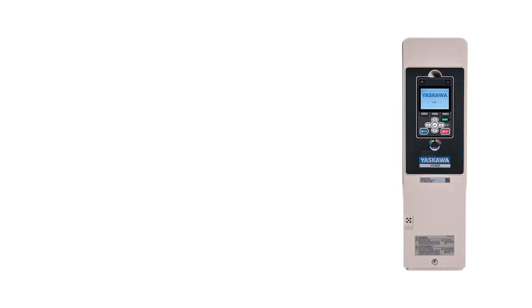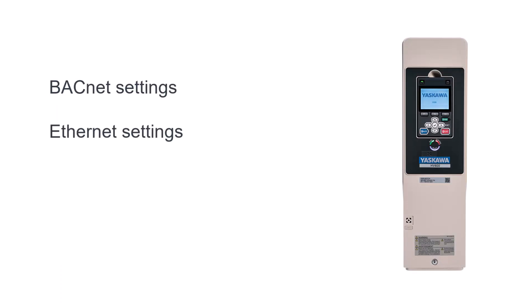We will deal with drive programming in three stages: BACnet settings, Ethernet settings, and drive control settings.